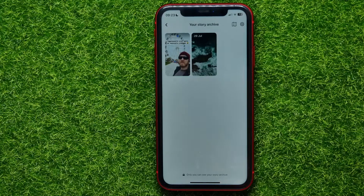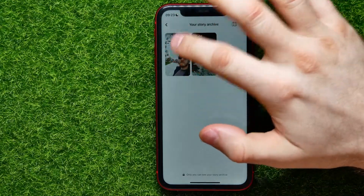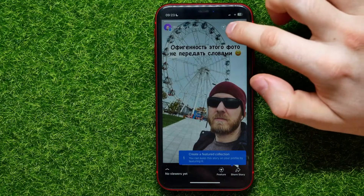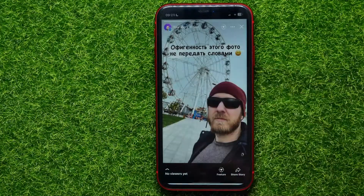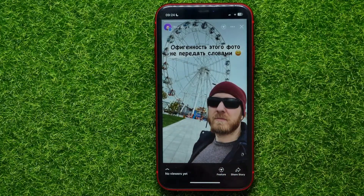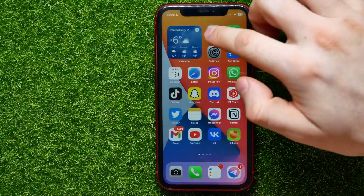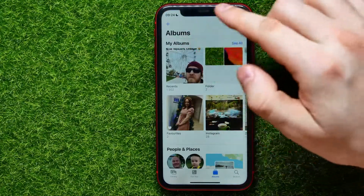Now, in order to save those stories on your device, all you have to do is tap on that story, then hit the three dots icon and select Save This Story. It says Photo Saved, which means that this story has just been saved to my photos gallery.